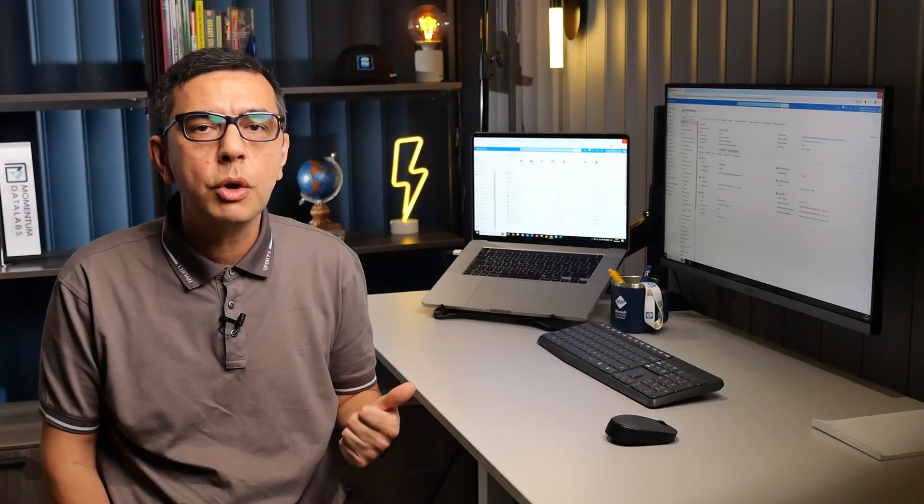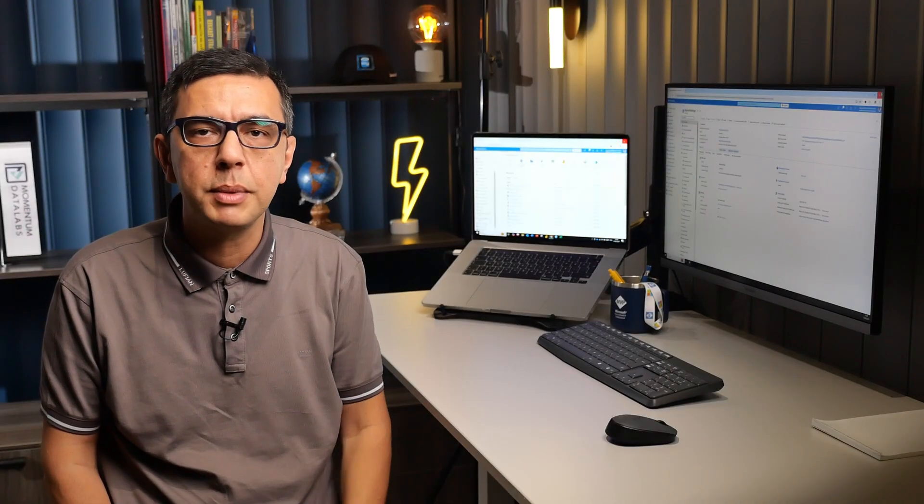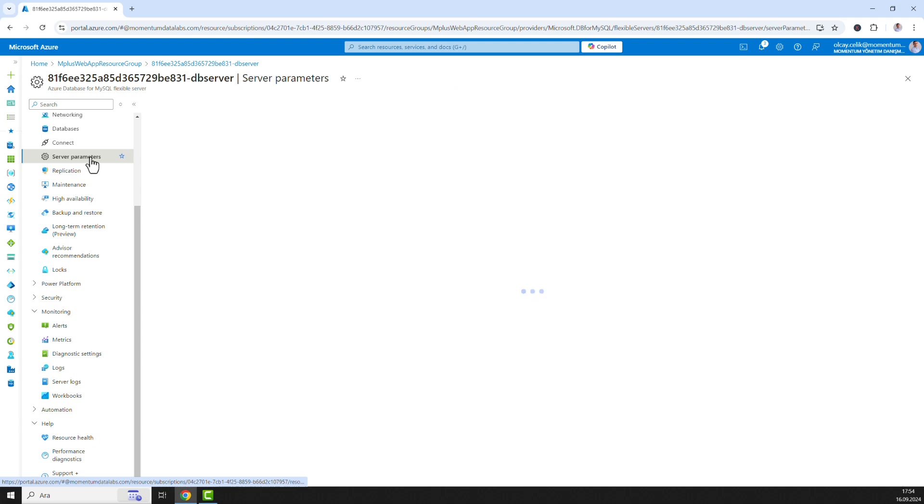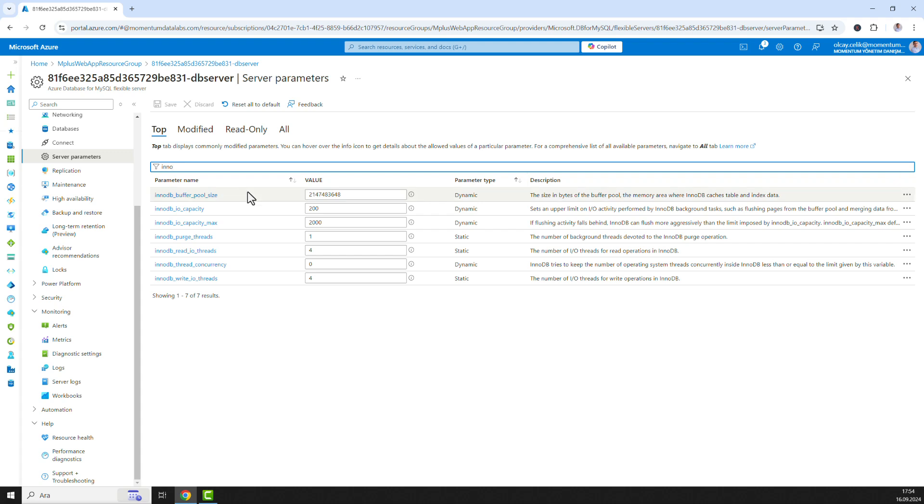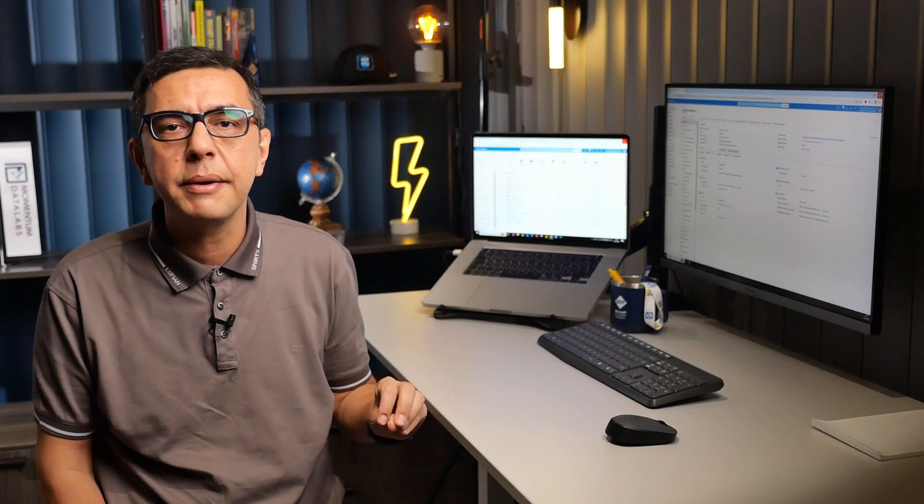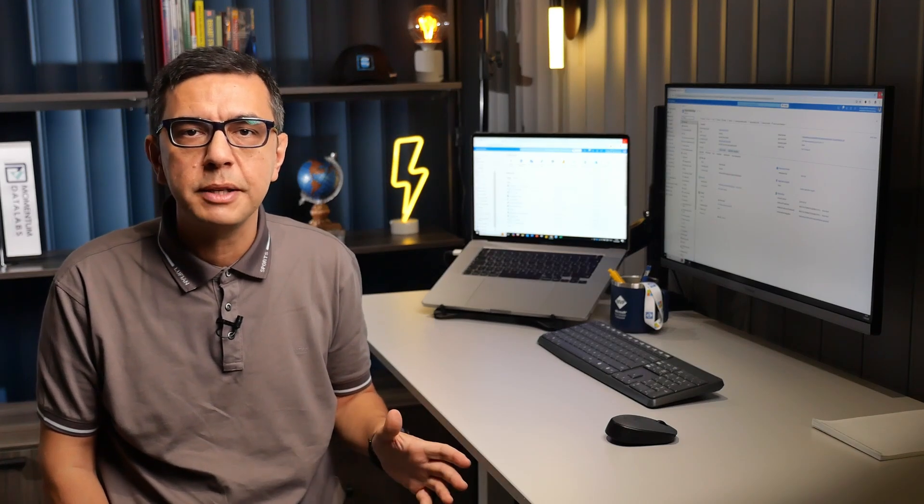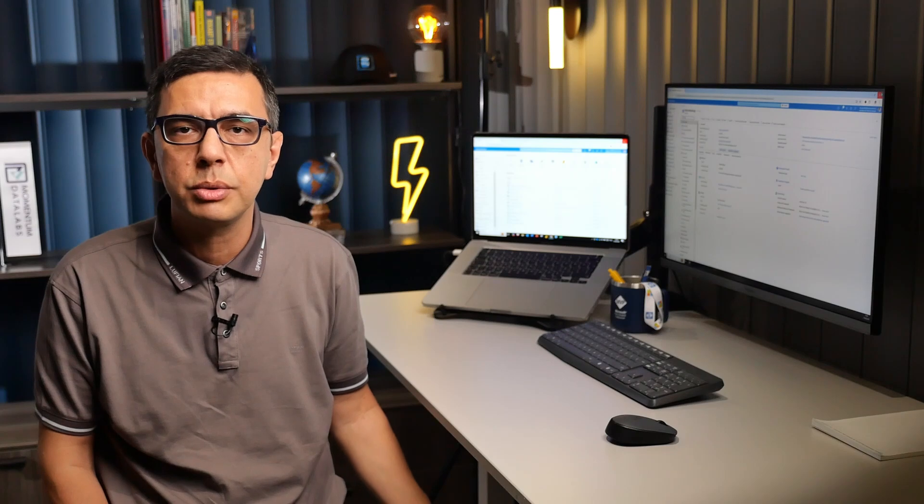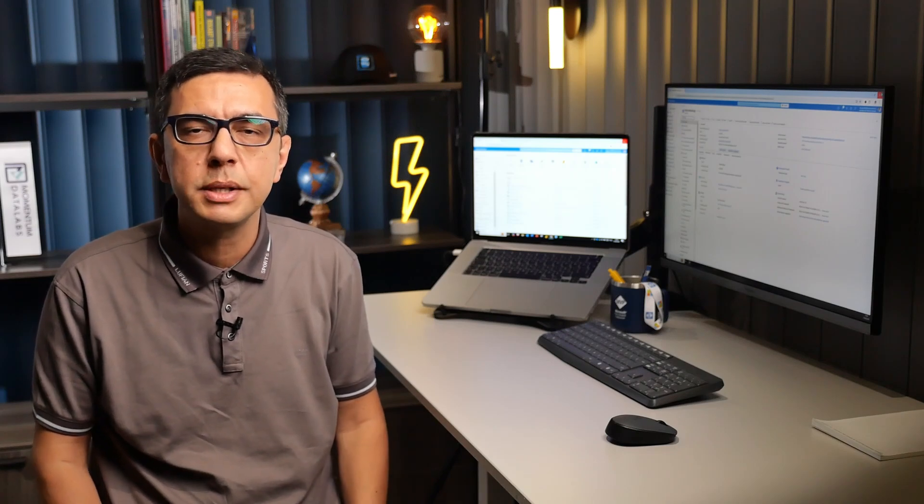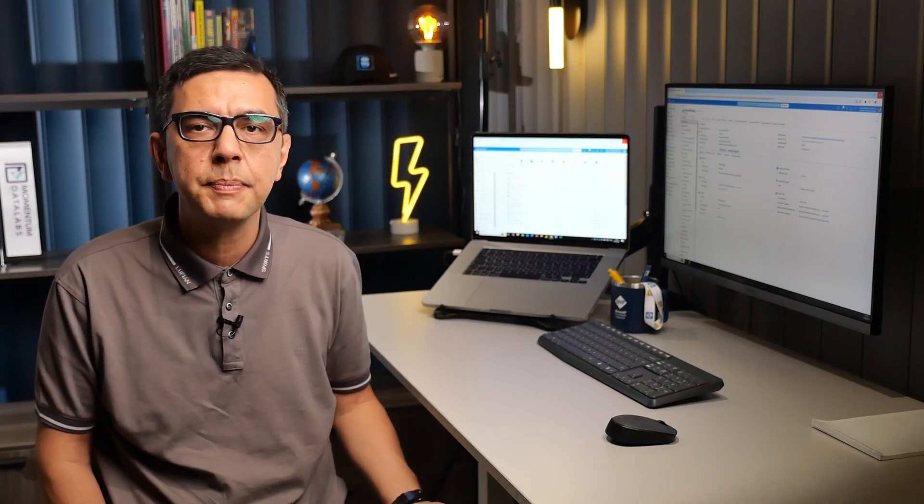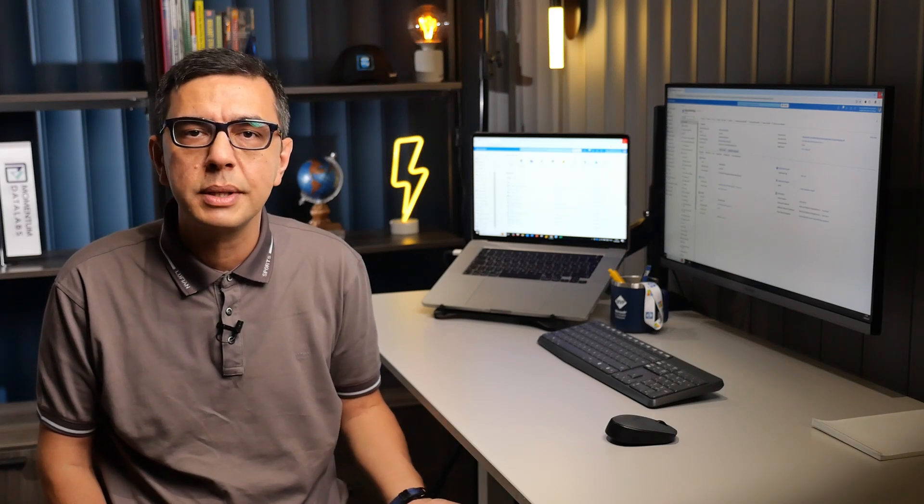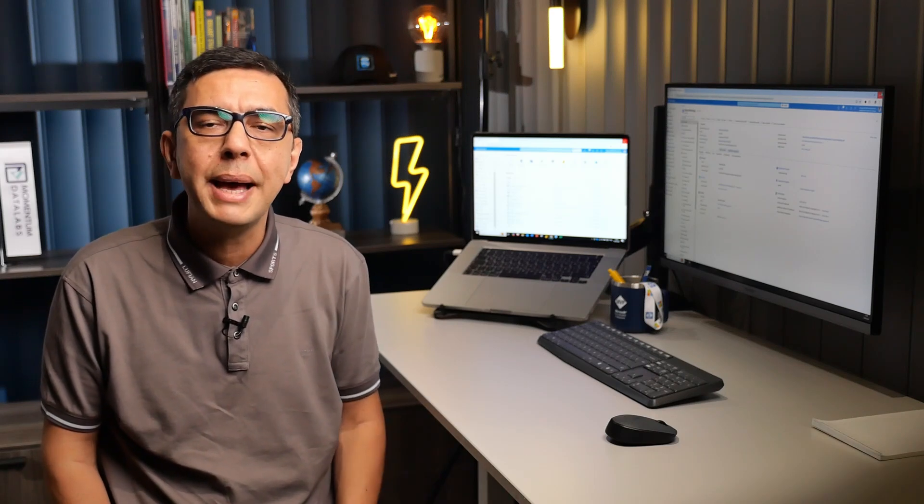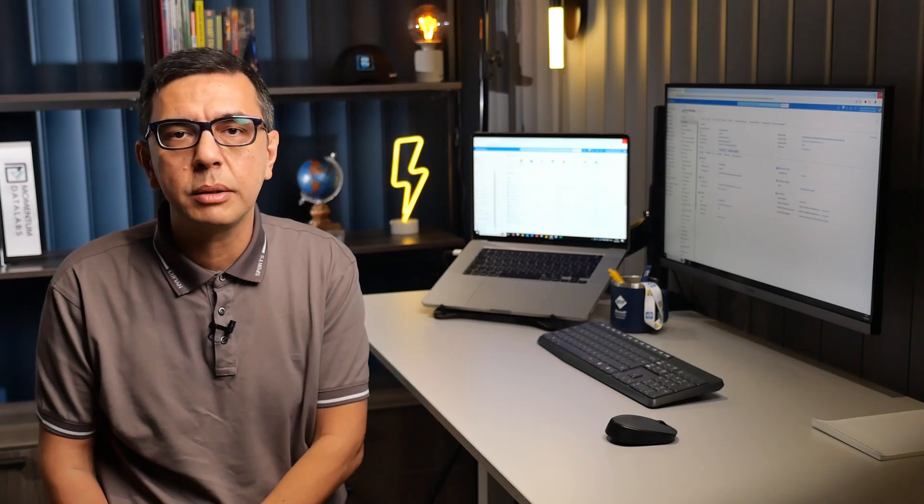Server configuration can also impact performance. Review your server parameters to ensure that it is optimized for your workloads. Consider adjusting settings like InnoDB buffer pool size and max connections to improve performance. The most difficult area to troubleshoot is being able to identify and address MySQL database performance issues. To help DBAs and developers identify performance bottlenecks, in the Azure portal there is a new performance diagnostics feature designed to help you manage Azure database for MySQL server.